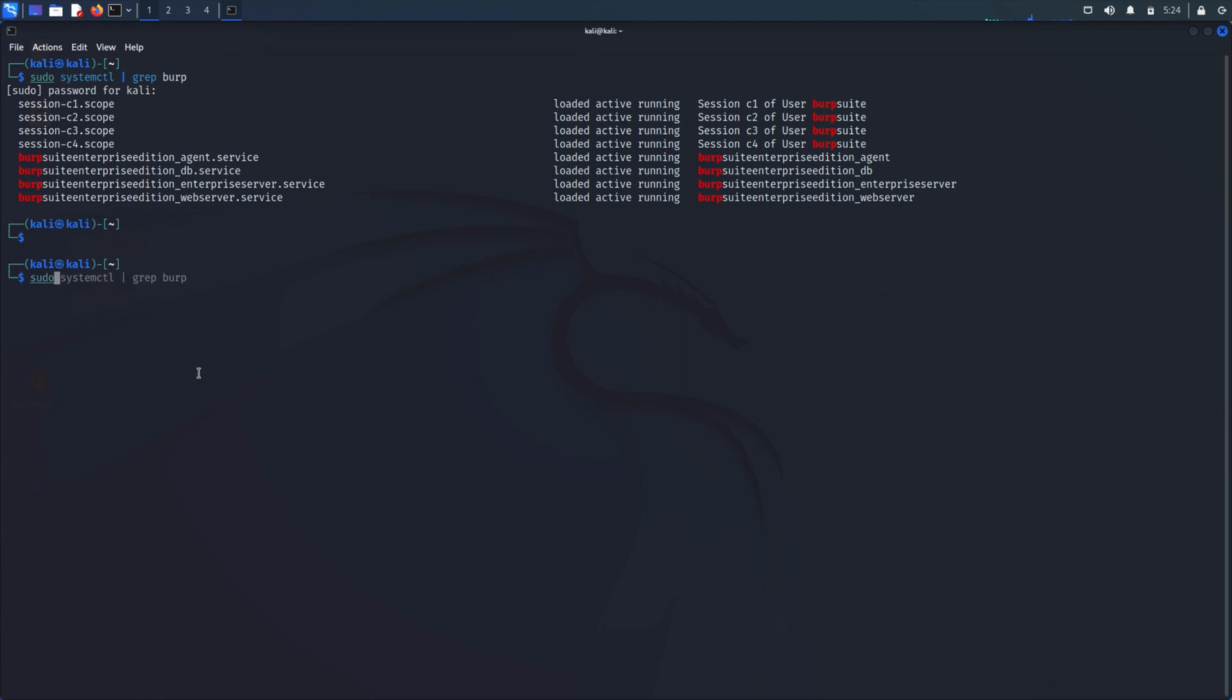To stop a running service again this will change depending on your OS. On Linux you can use sudo systemctl stop followed by the service name.